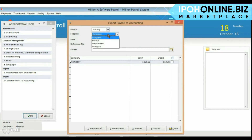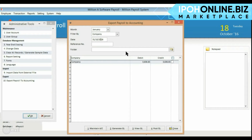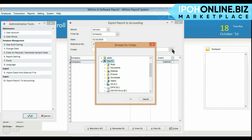Select the month, enter the date and reference number correctly. Choose your file directory and press OK.